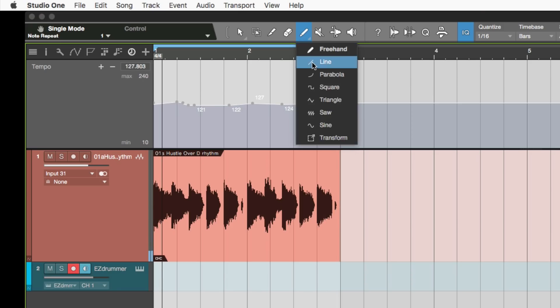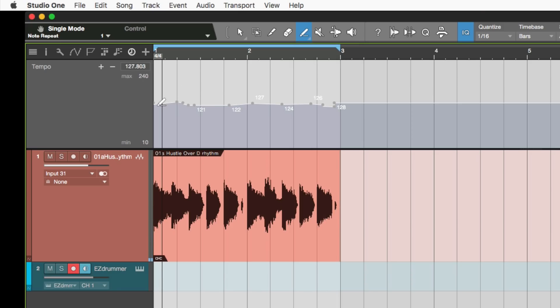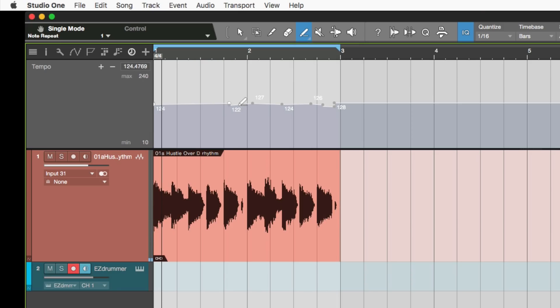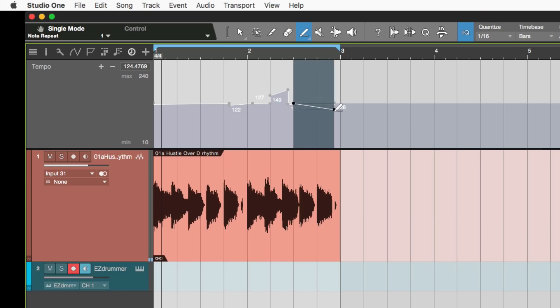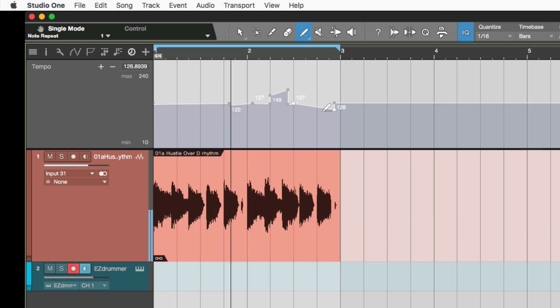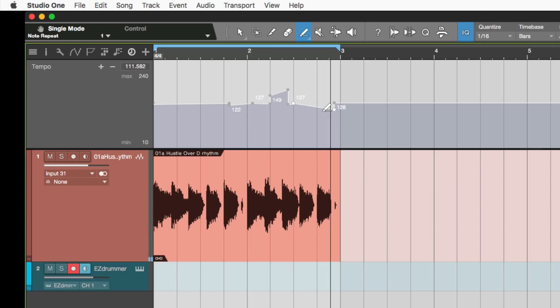Now if you don't want to use the freehand you can use the line tool. You can just go like that and say I want to go there and then I'll go there, draw a line in there. So very very useful.